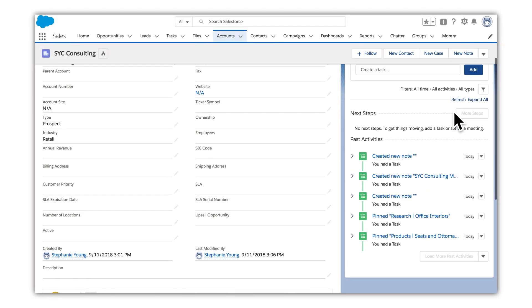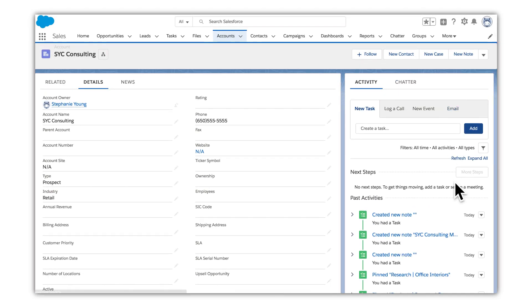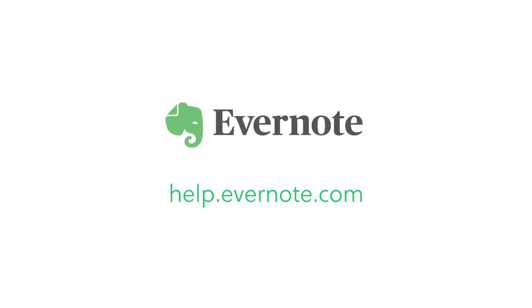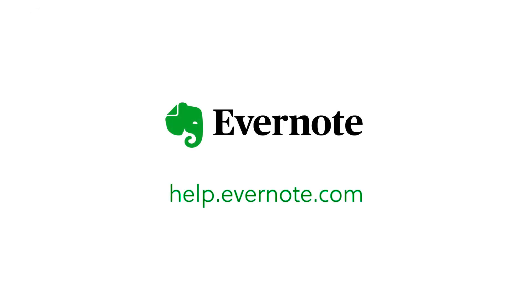Anytime you pin or create a note, Salesforce logs it in the activity history, in case you want to refer to it later. To learn more about Evernote for Salesforce, visit our Help & Learning Center at help.evernote.com. Thank you.